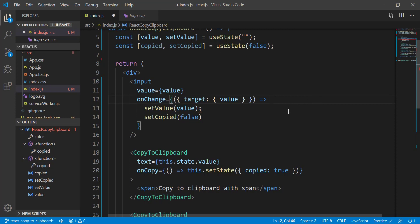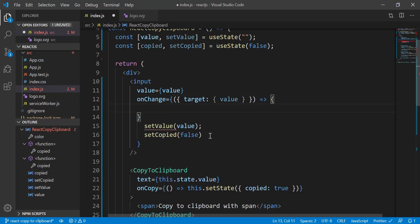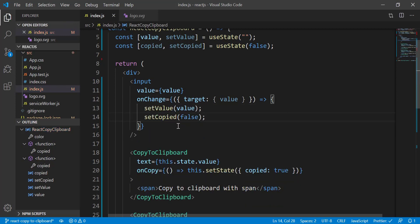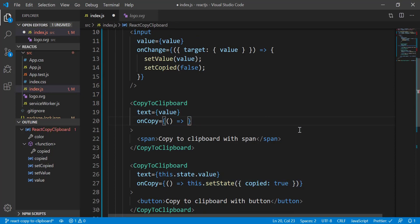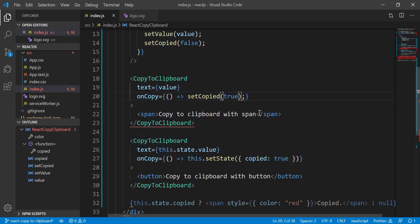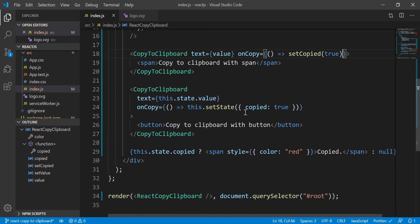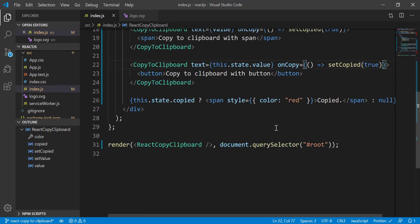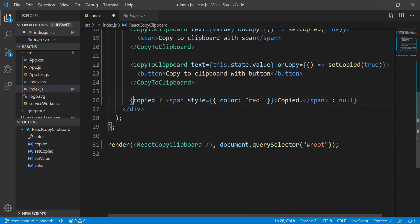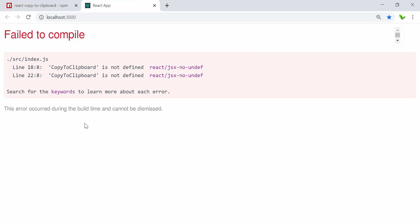We notice that we now have two functions, so we need to put them inside curly brackets. Remove that, remove that. setState is just setCopy(true) — same as this one here, just change from false to true. Also remove this, and the same goes with setCopy. The next one should be 'copies'.